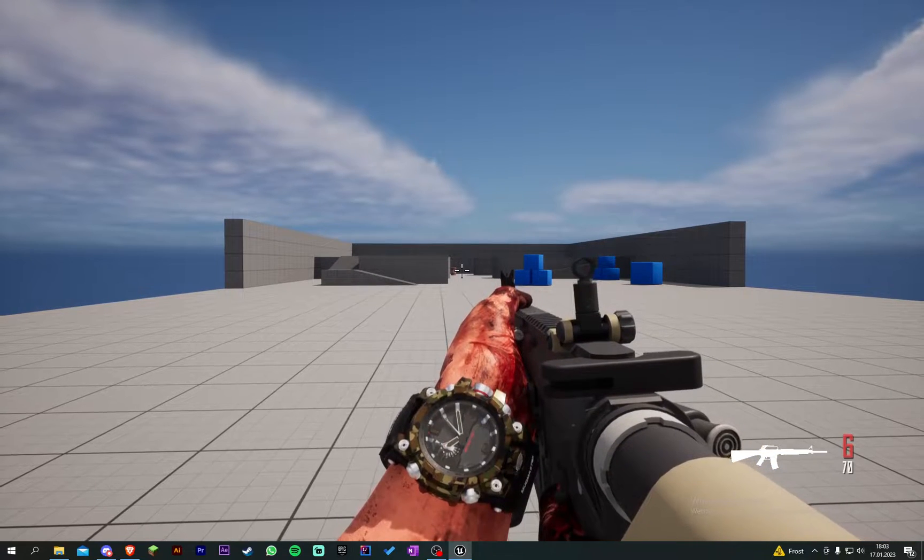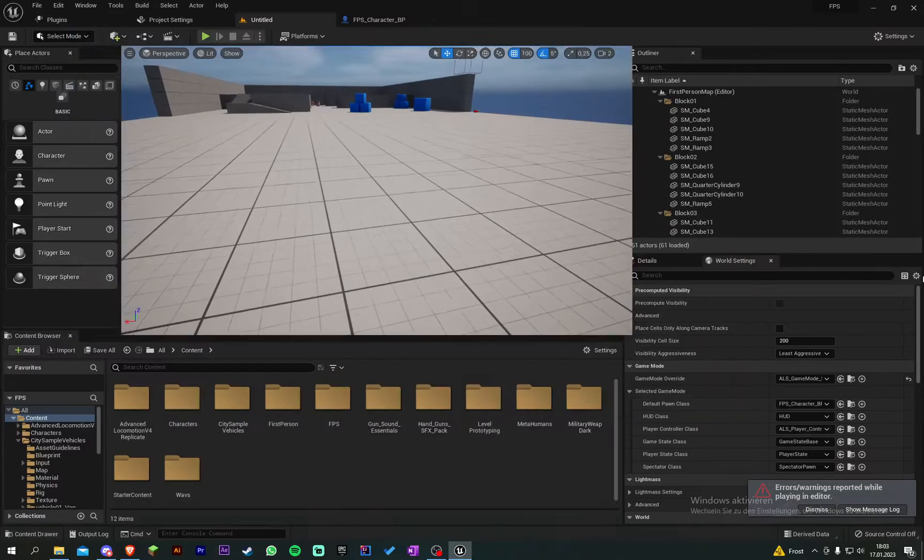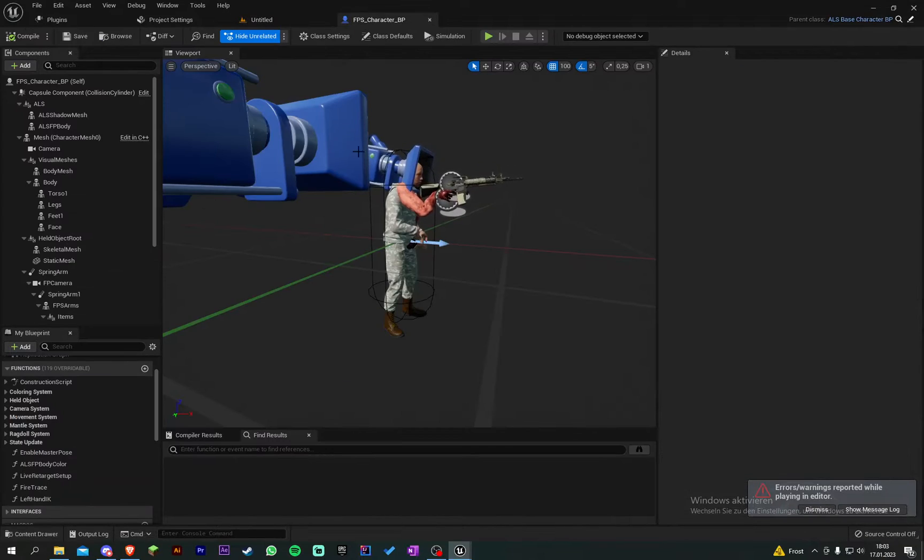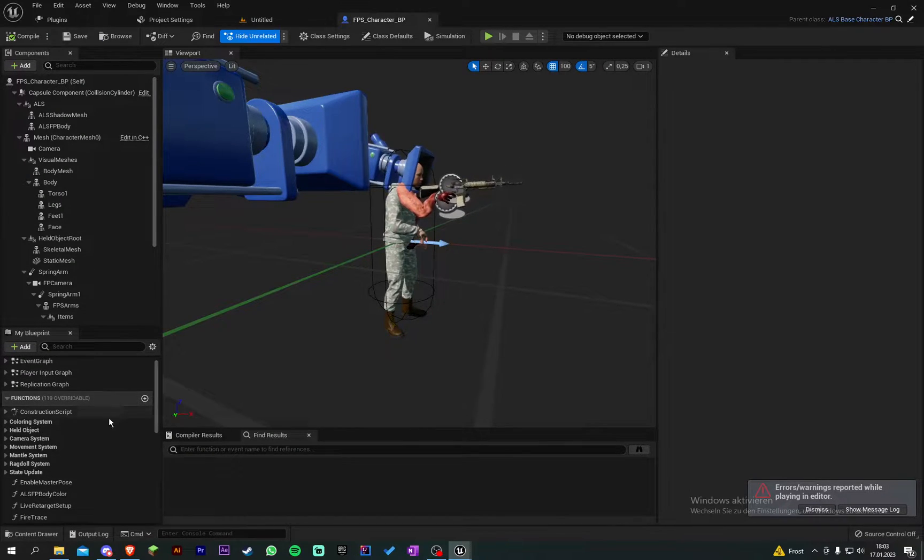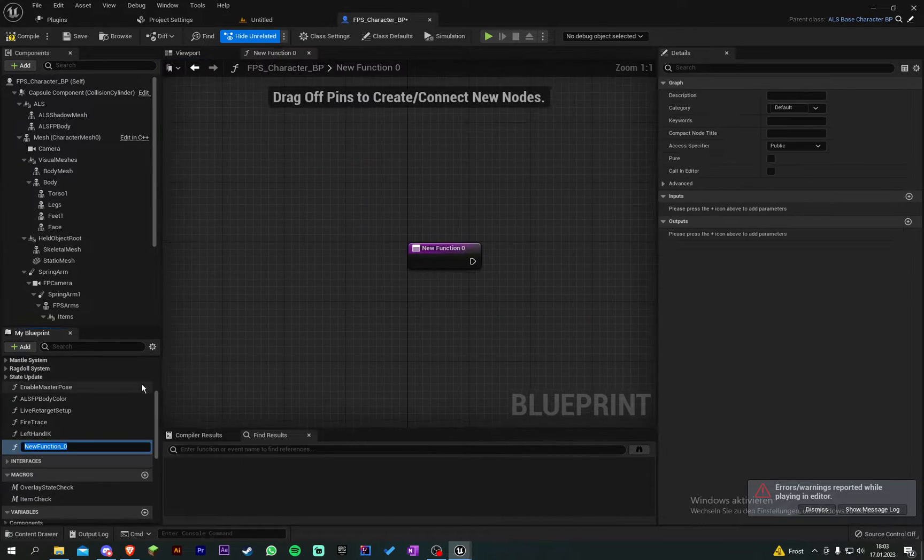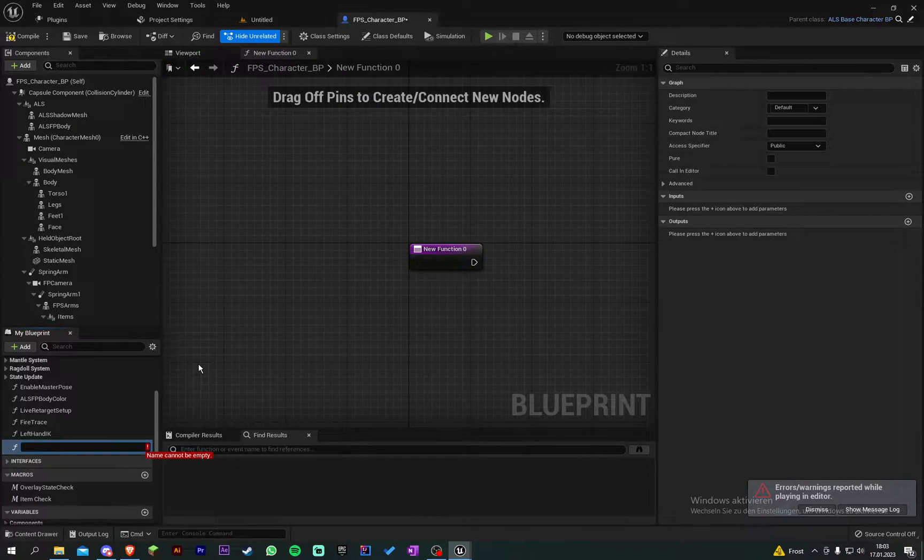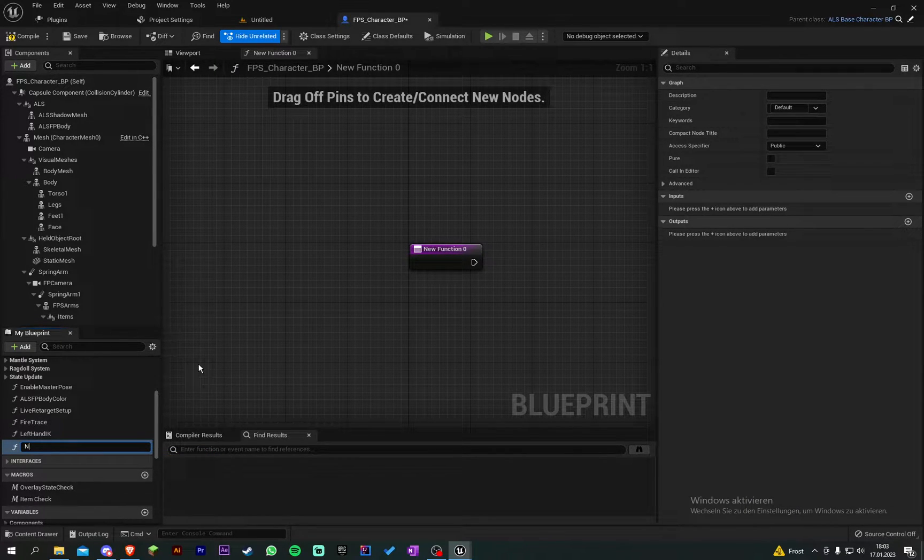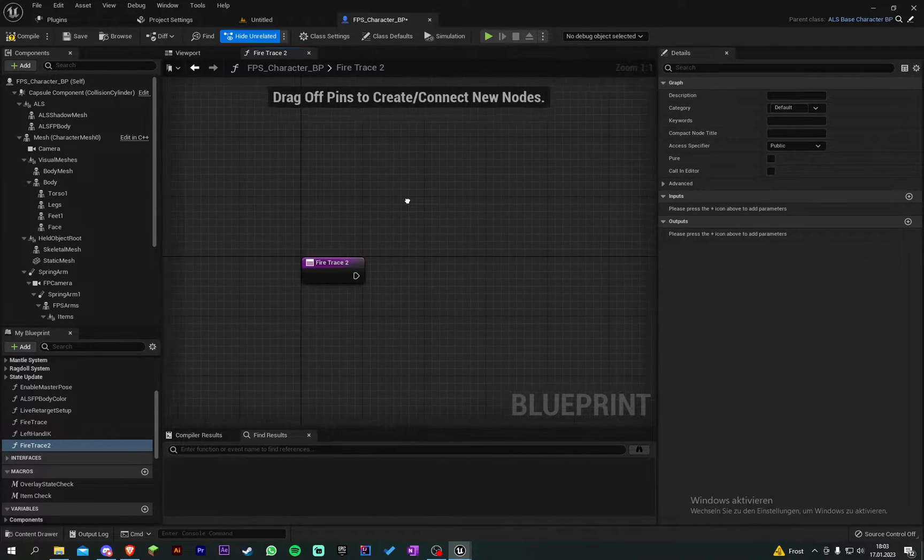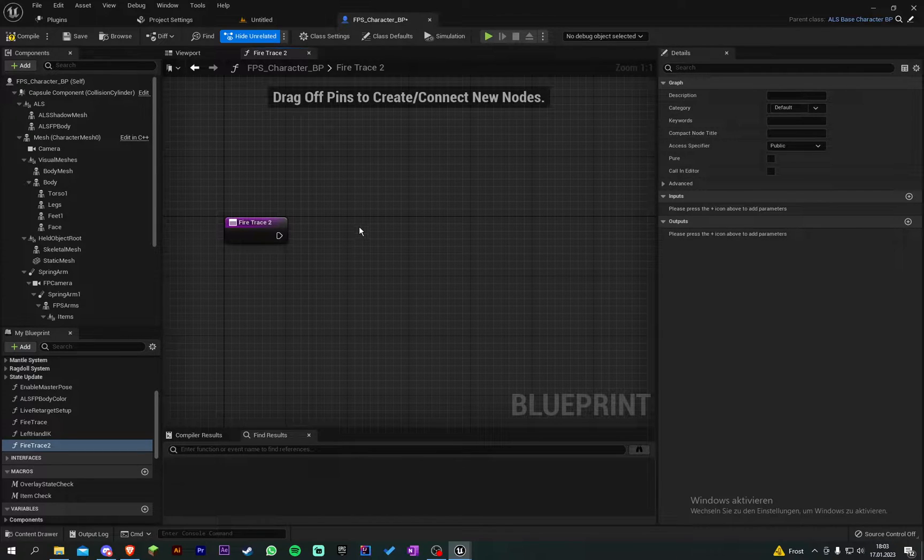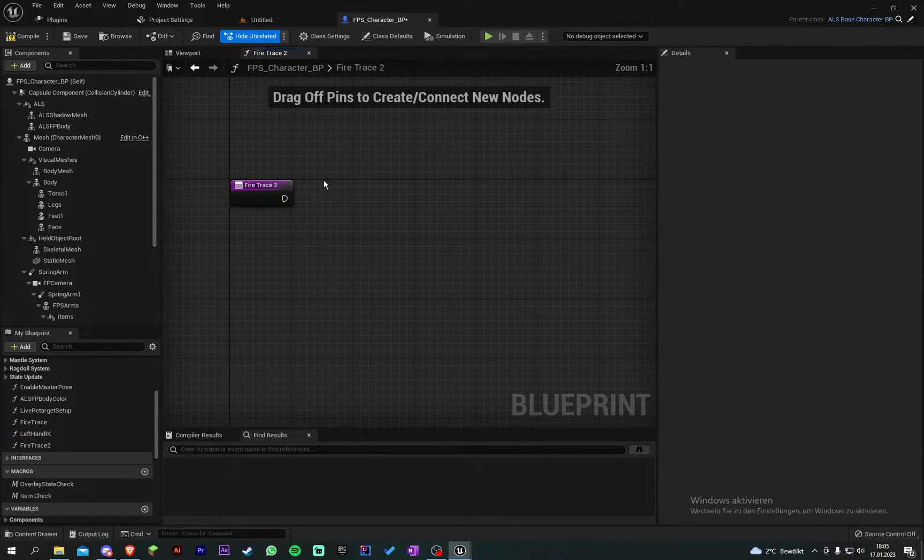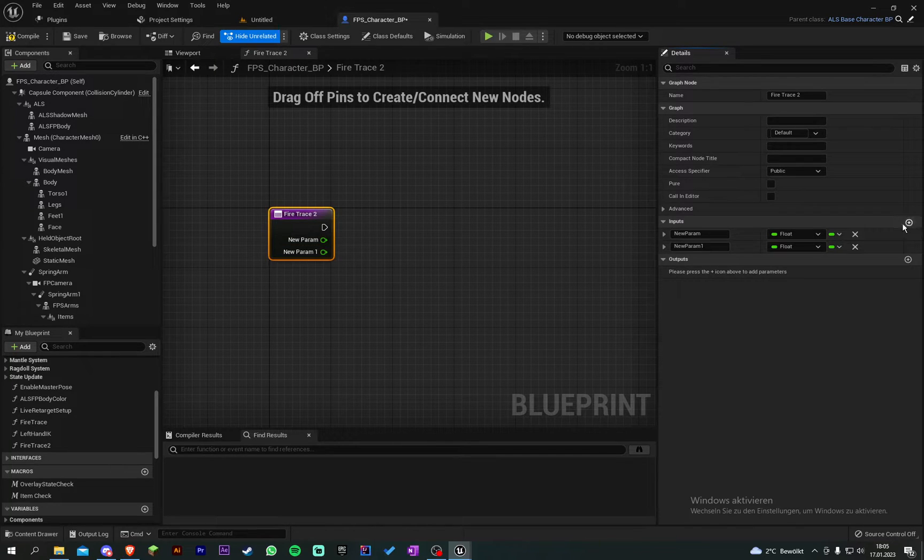So let's do it. It's pretty simple I think, not that difficult. So we go into functions and add a new function and we call it fire trace. I call it fire trace true because I already have it there. So we add three inputs there.